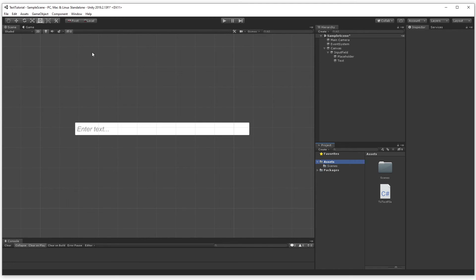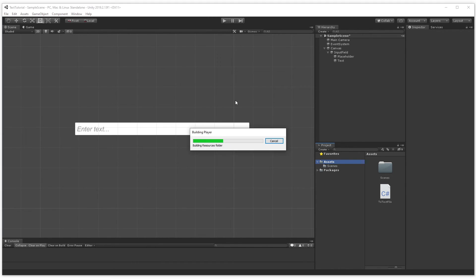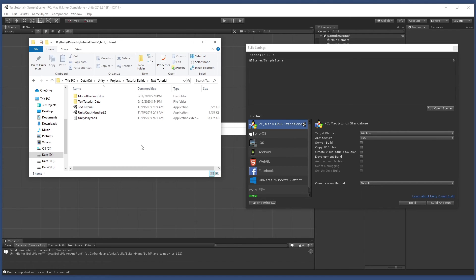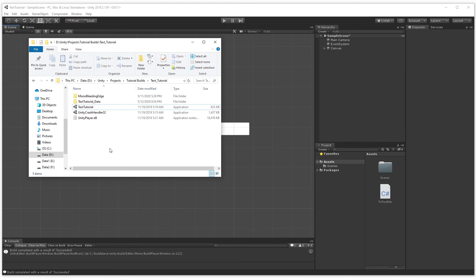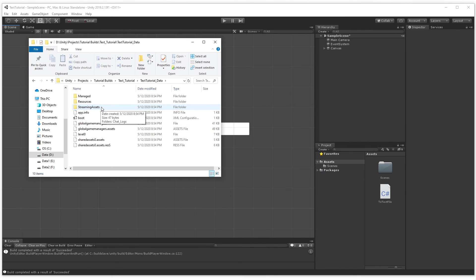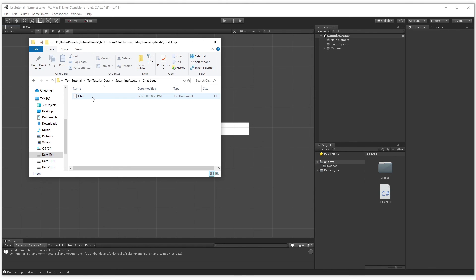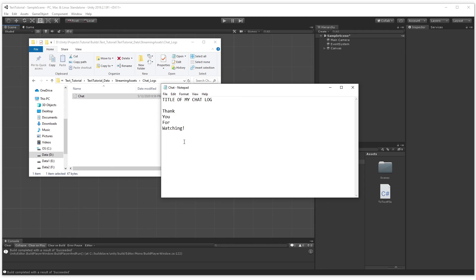Let's go back into Unity, delete StreamingAssets, and build and run the project. In the built application we type 'thank you for watching' and exit. Going into the build's data folder, you'll find the StreamingAssets folder, then ChatLogs, then the chat file containing 'thank you for watching'. Using streamingAssetsPath allows us to create a StreamingAssets folder that keeps your text file persistent at runtime. Thanks for watching — if you liked this video give it a thumbs up and I'll see you next time.